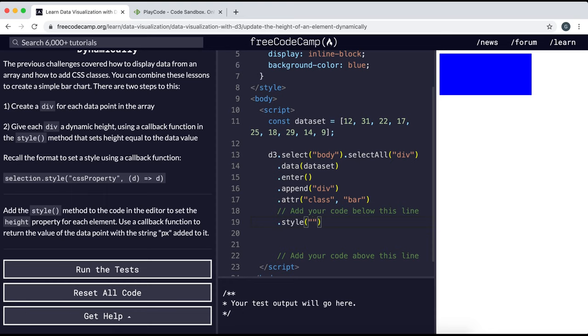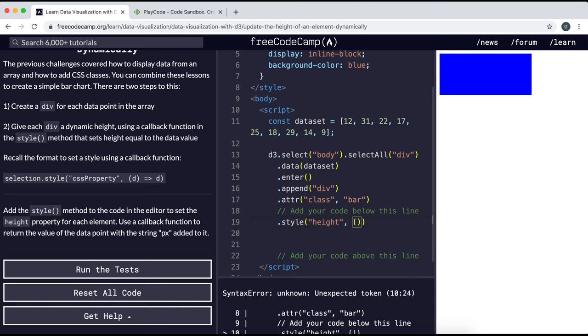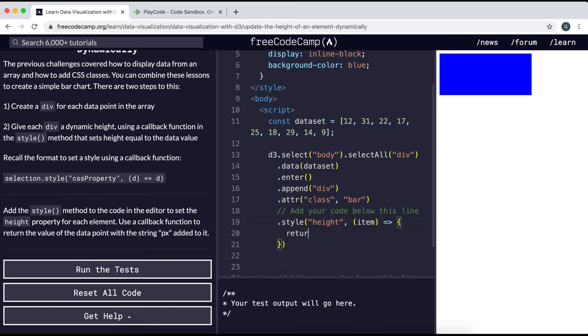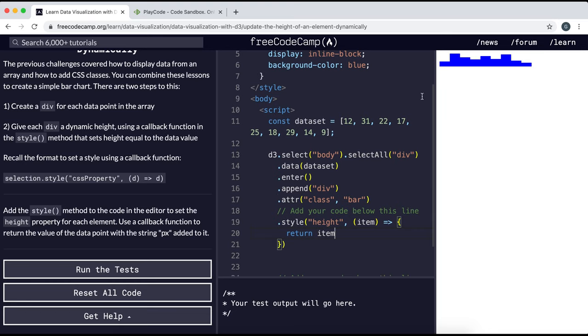And the second argument we would give it a function which takes in the item from the array, and what it's going to do is it's going to return literally the number in the array, so it'll just be return item.